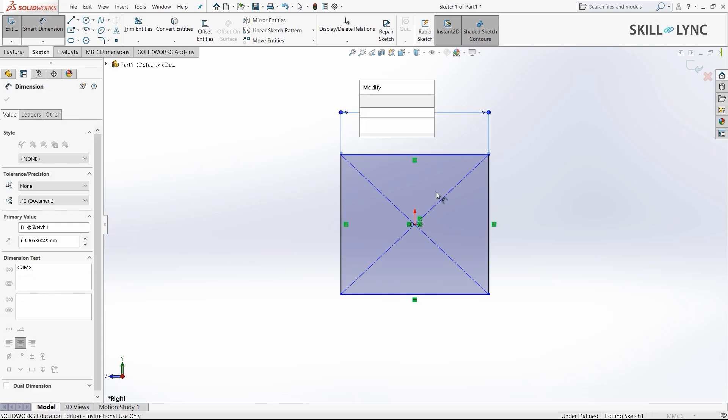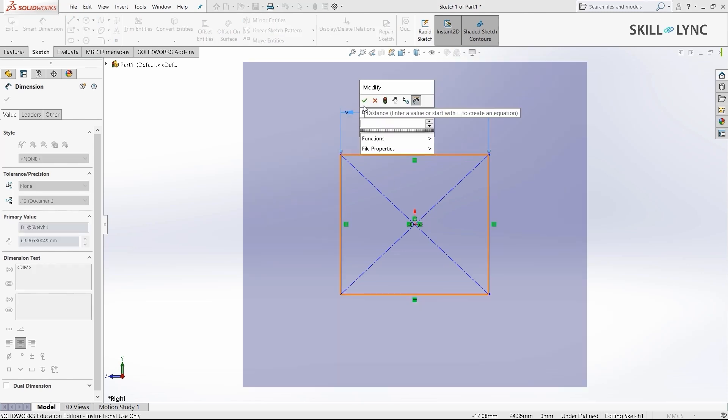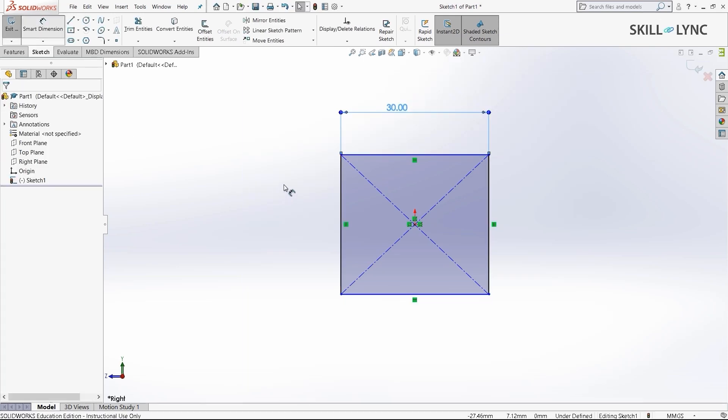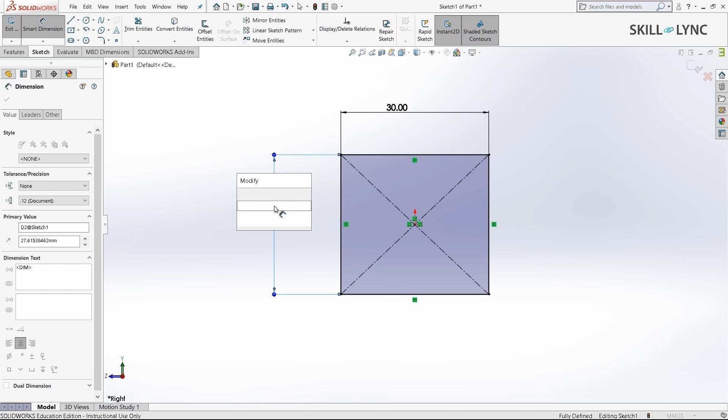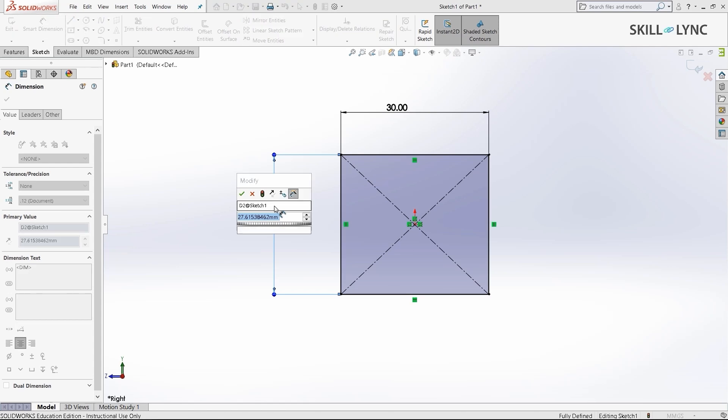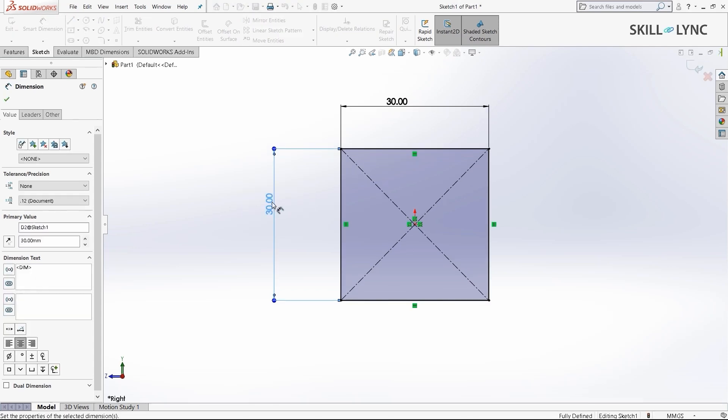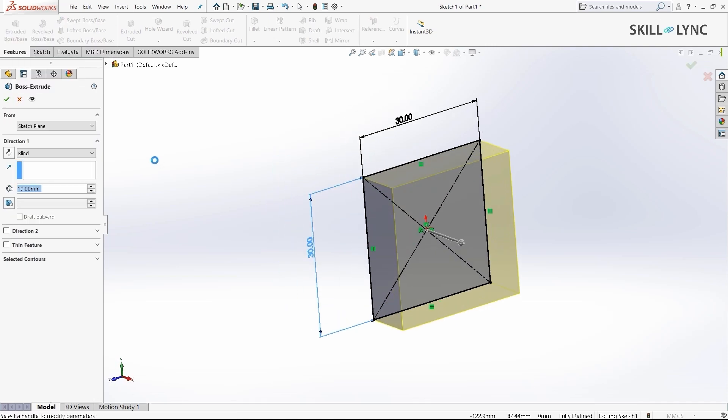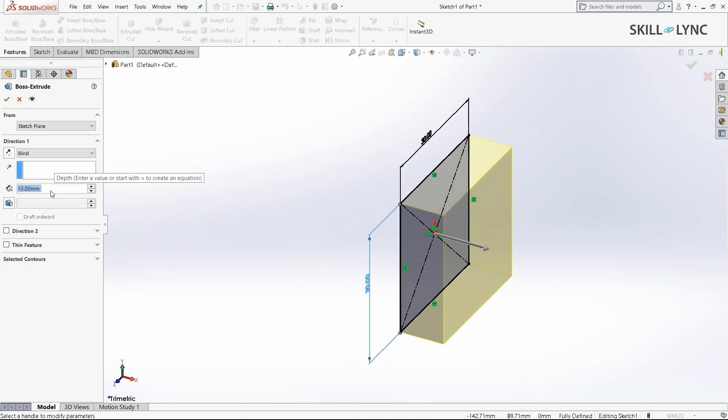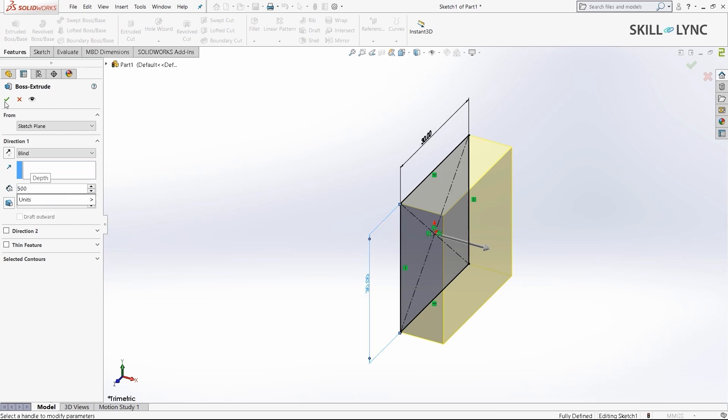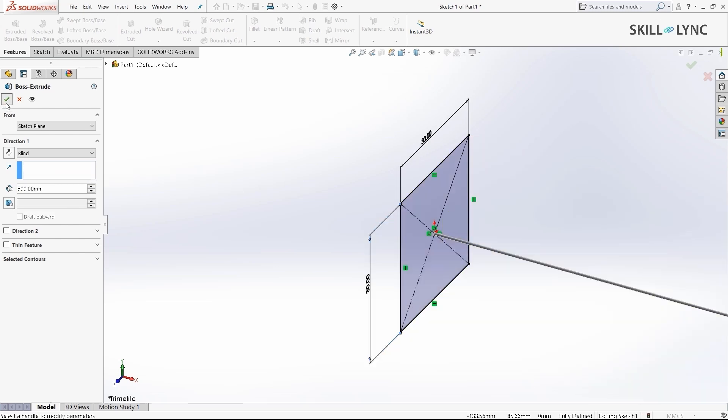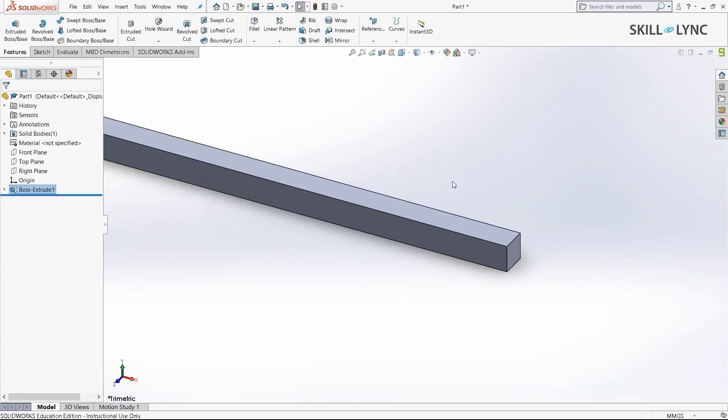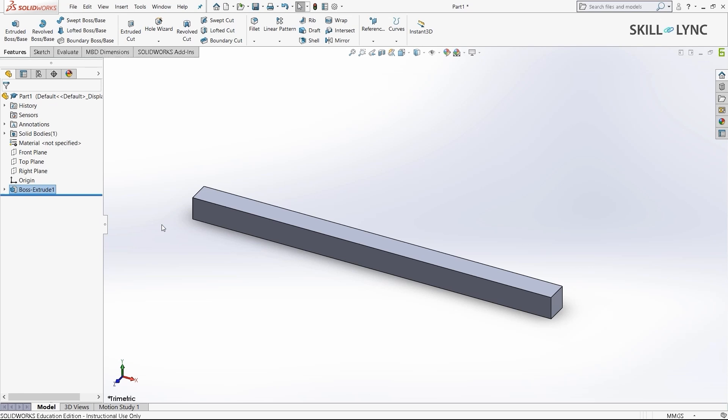I'll mark this one side as 30 and press OK. Now I'll do the same for the other side. 30 and OK. I'll go directly to features and select extrude boss or base. I will extrude the sketch up to 500 millimeters. Click OK. So we have our model here.